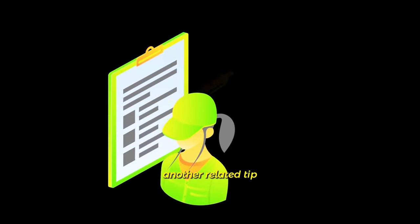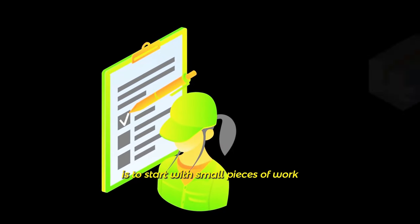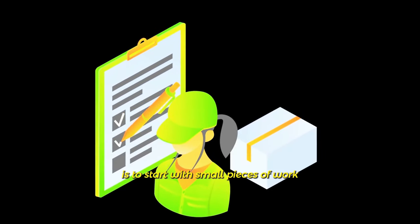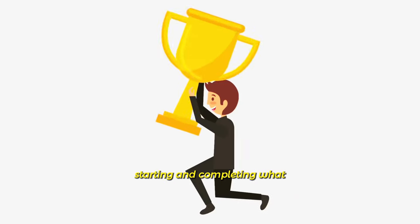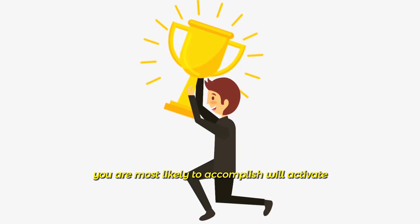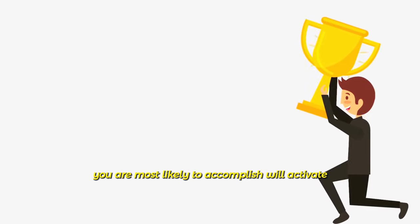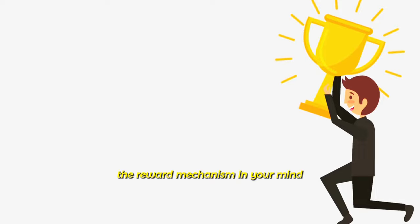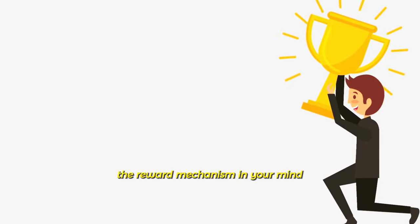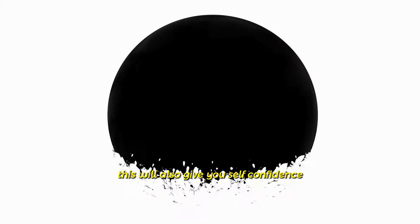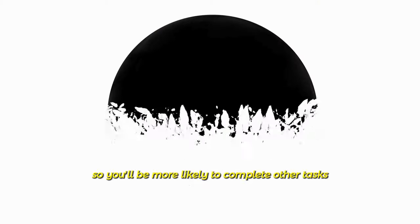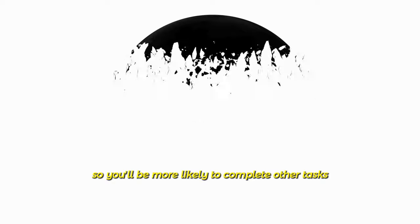Another related tip is to start with small pieces of work. Starting and completing what you are most likely to accomplish will activate the reward mechanism in your mind. This will also give you self-confidence, so you'll be more likely to complete other tasks.